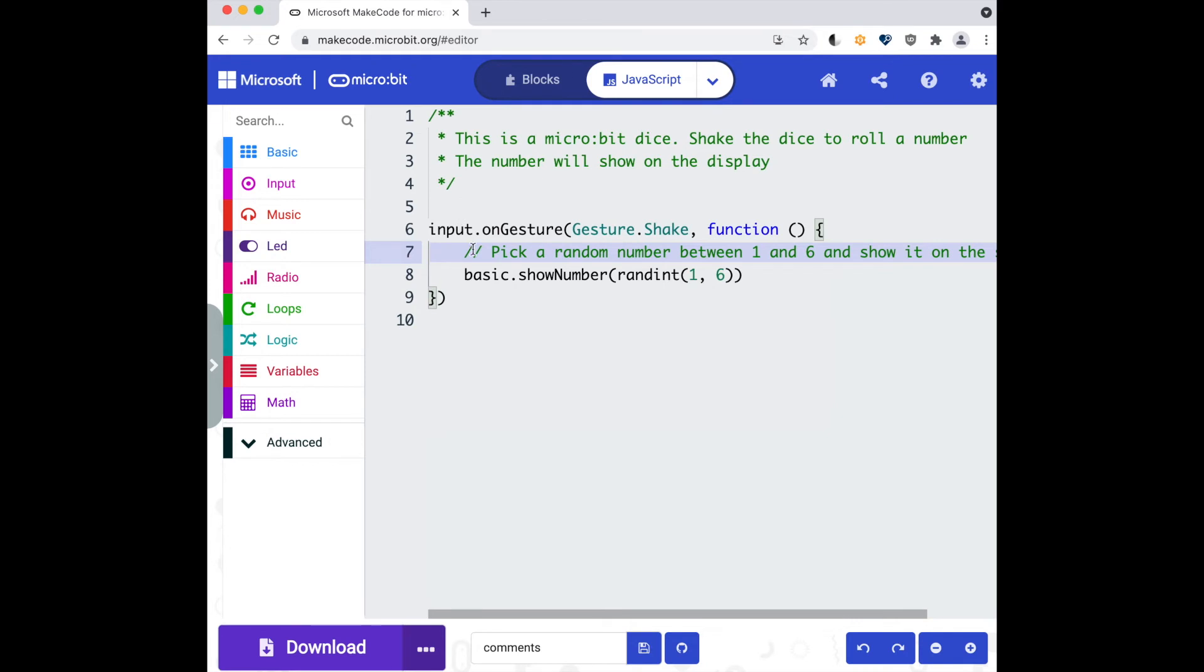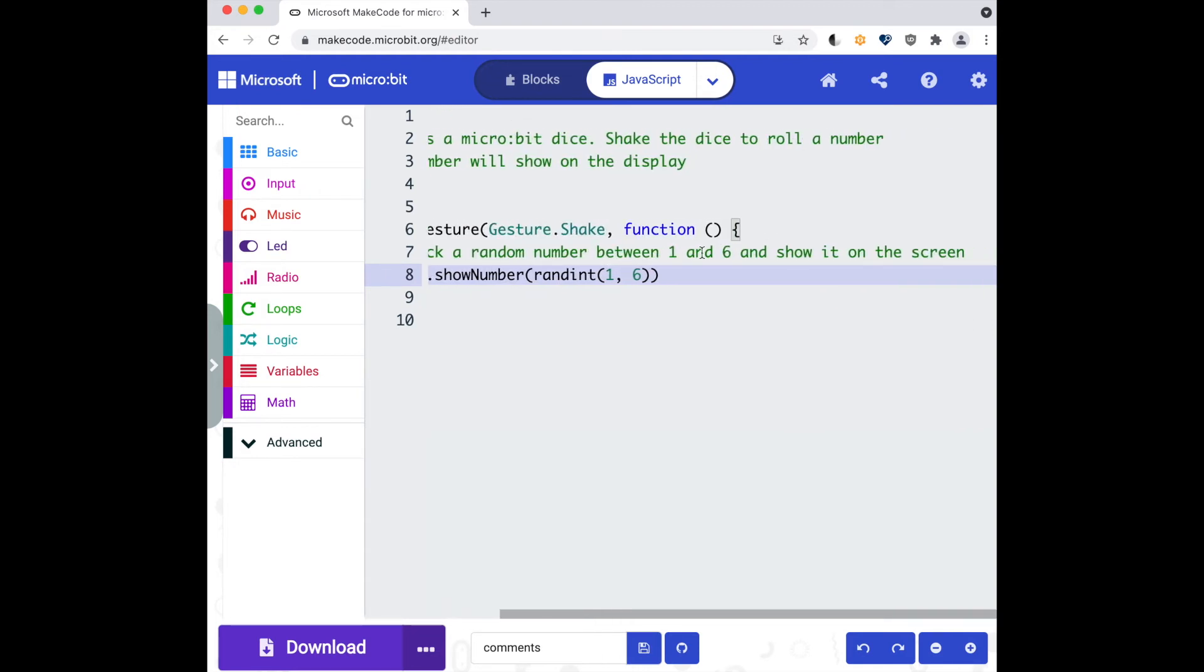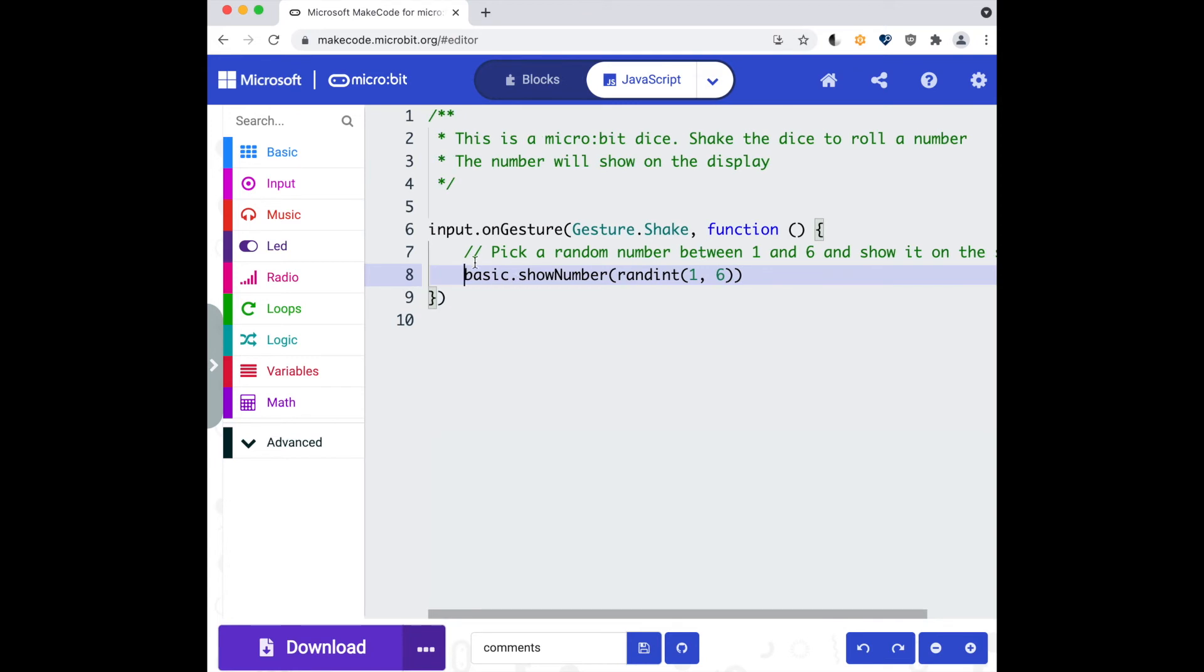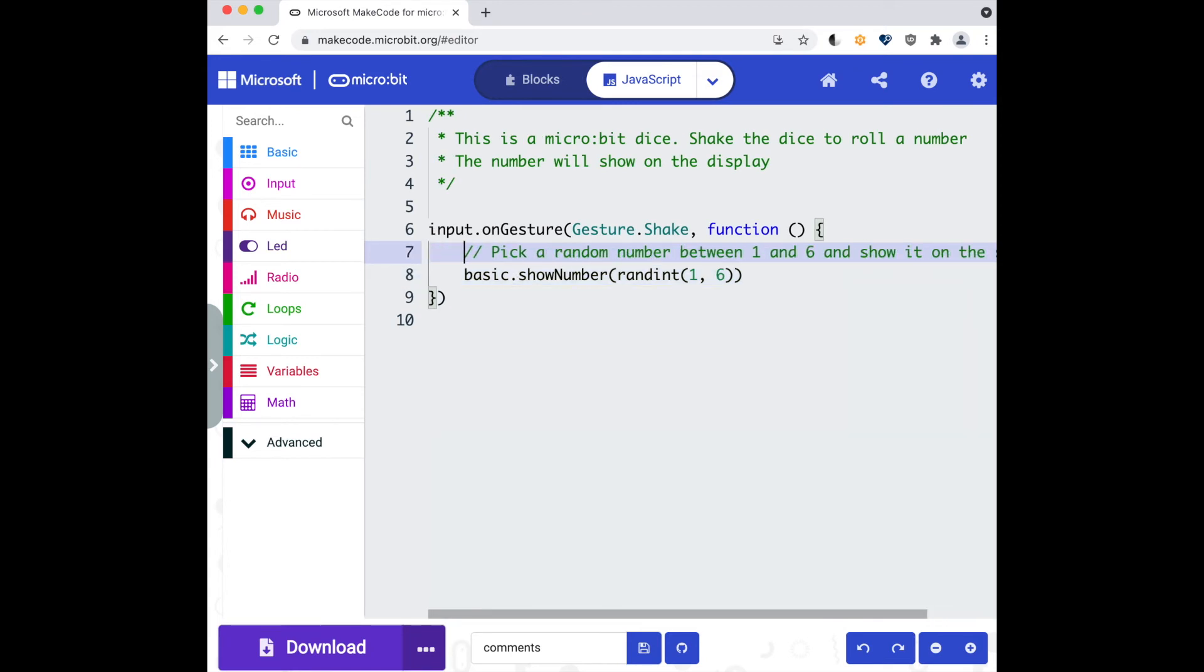Another thing to watch out for is that the line level comments should be indented at the same level of the code that it's trying to describe. So the comment should be in line with that, so tab or press space to make sure the comment is at the same level.